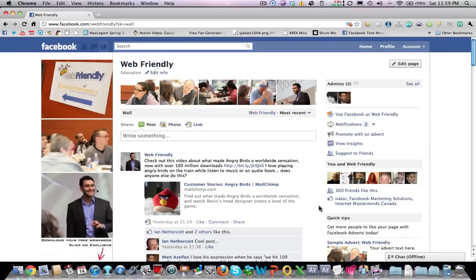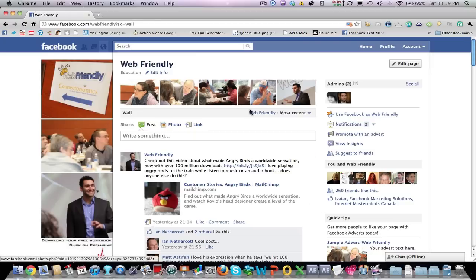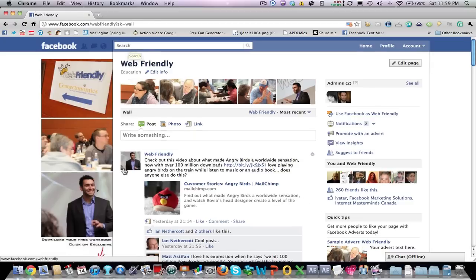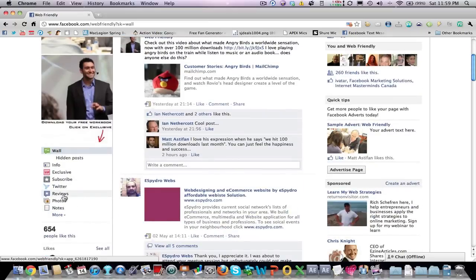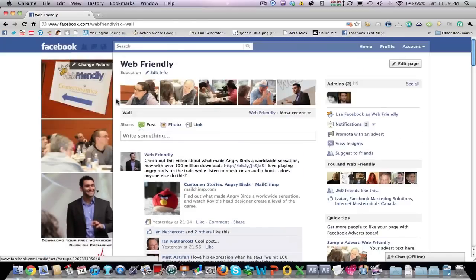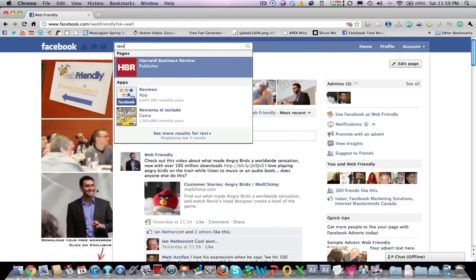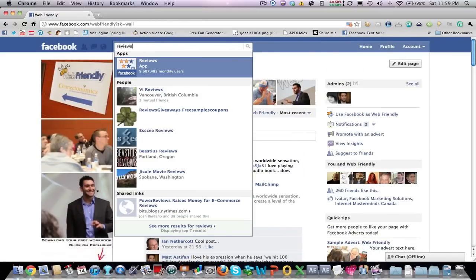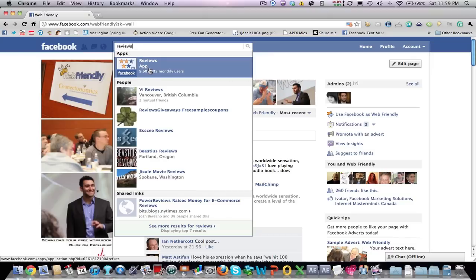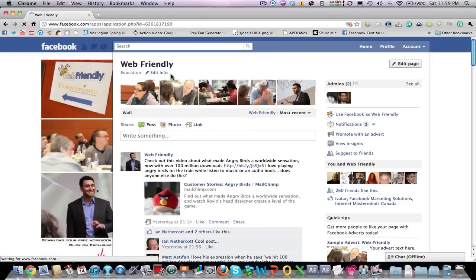Hey, it's Matt here, and I just want to show you this cool app that I recently discovered. It's down here, it's actually called Reviews, and I just want to show you how I found that. I just typed in here Reviews, and you see the app there. It's called Reviews App with about 9.5 million monthly users. It's quite impressive.